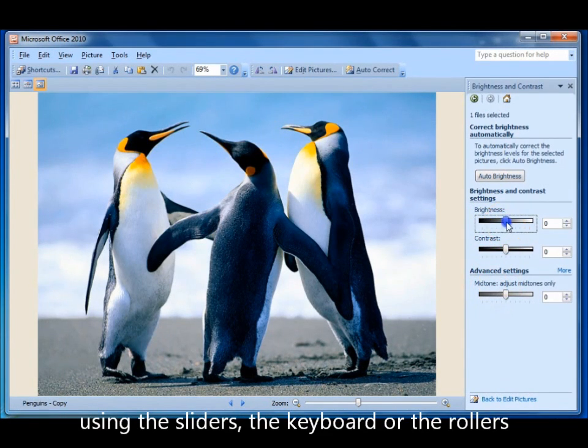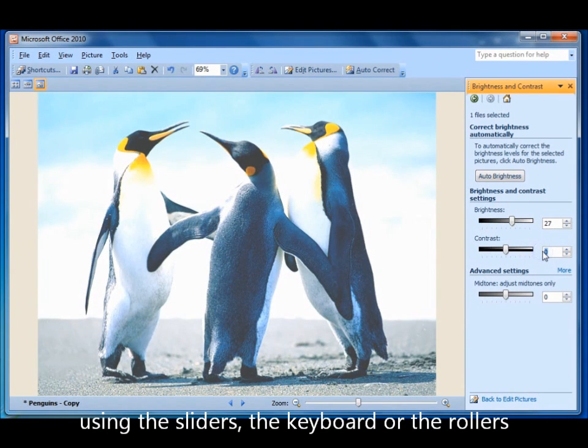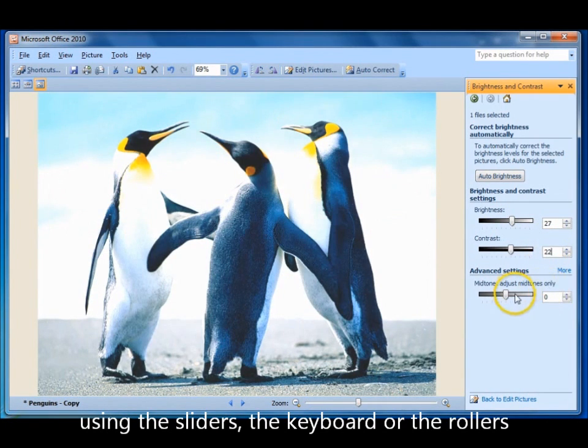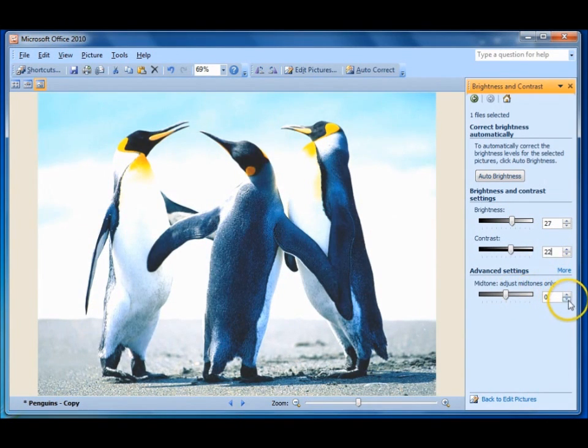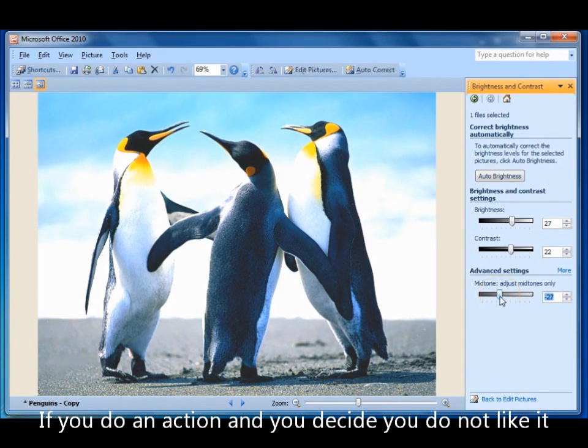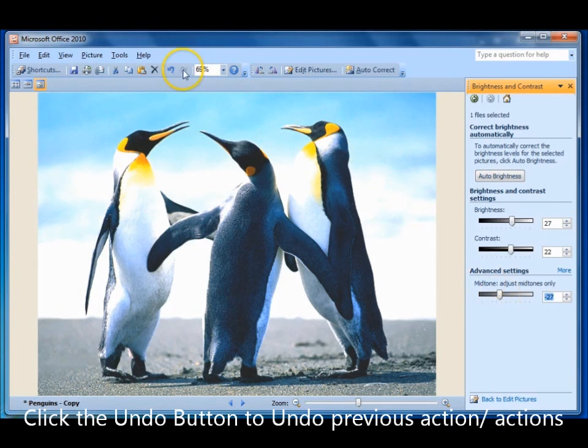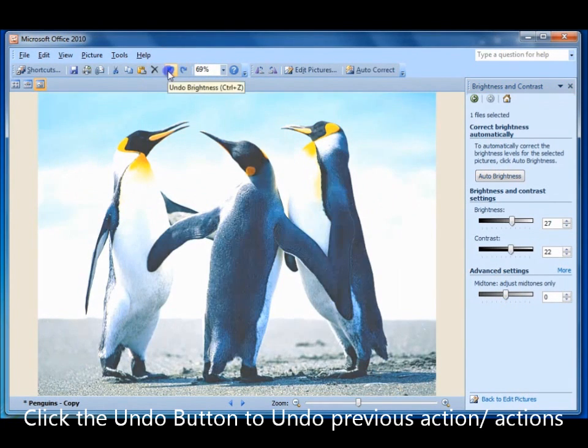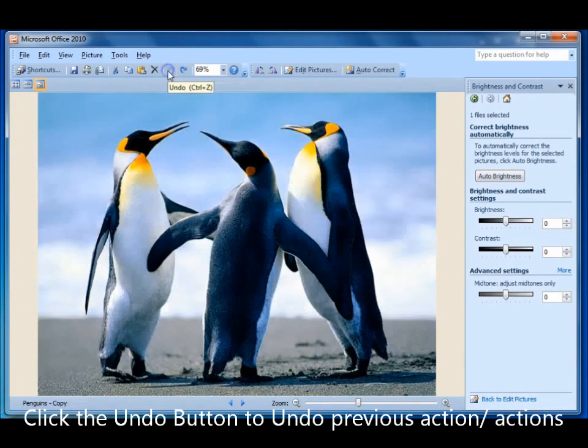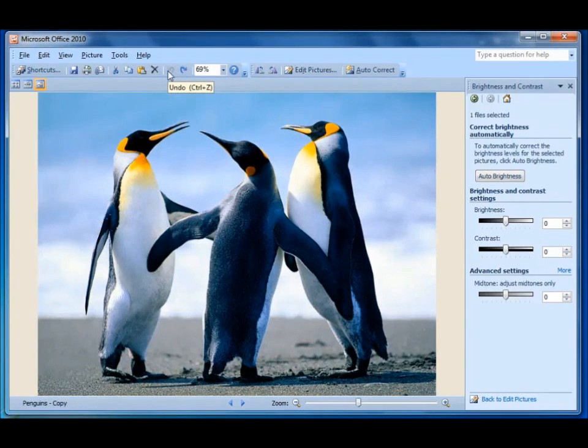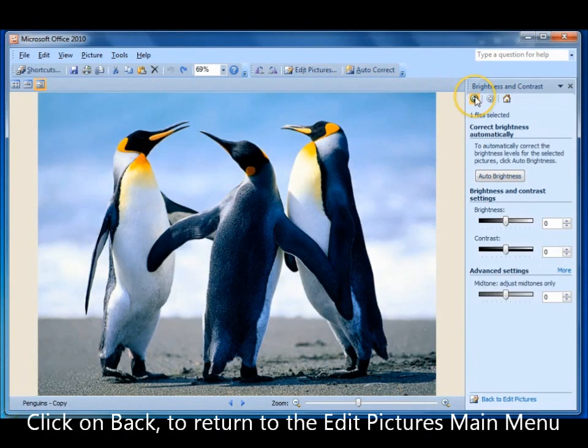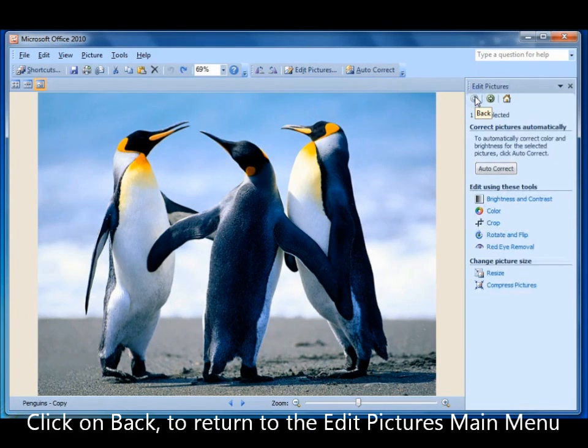You can do it with the sliders, with your keyboard, and with these little roller things. If you do something and you don't like it, all you do is come up and click the undo button, and you keep undoing till you've undone whatever it is you don't like. You go back to the edit pictures main menu.